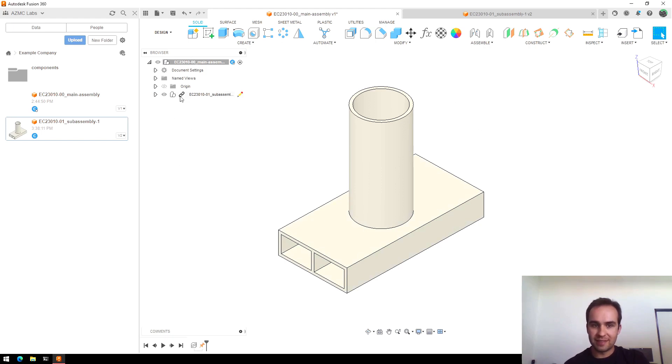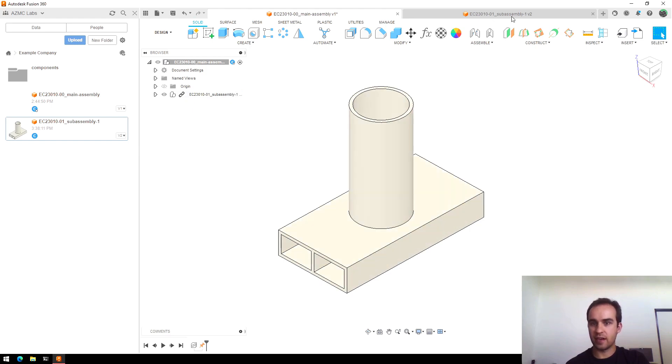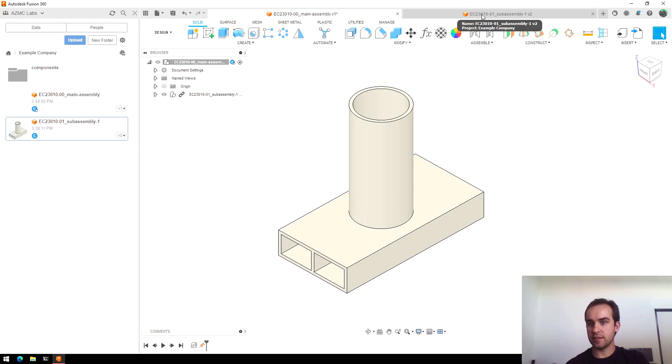Next thing you'll notice is this little link symbol here and that means this sub-assembly is linked to the other file where we created it. So if you make a change in the other file, you can pull those updates to this file.